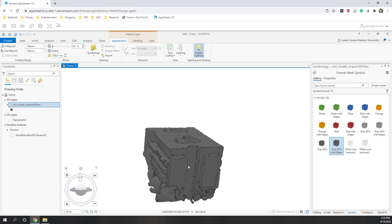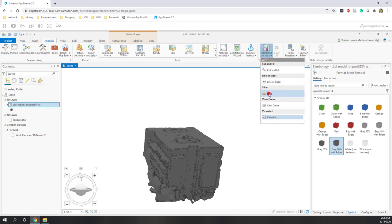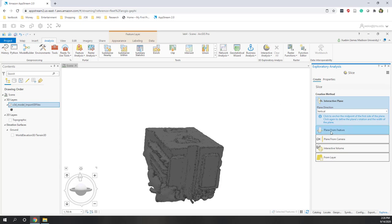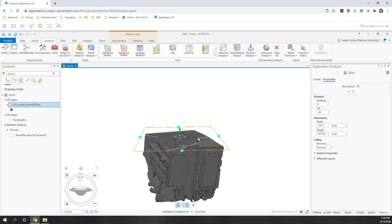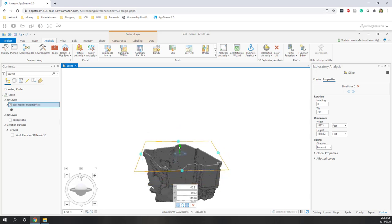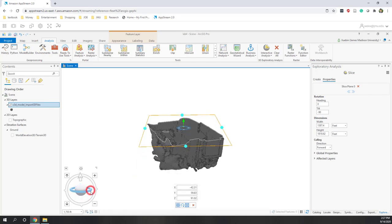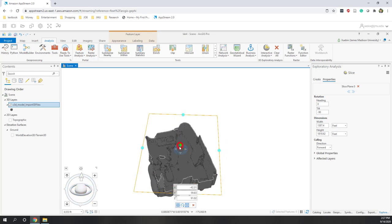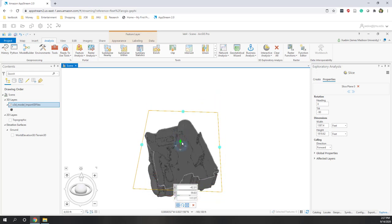We already covered the measurement part, so now let's go to Analysis and try the interactive 3D analysis. I'll use the Slice tool. Select the horizontal slice — this allows us to see the inside of these 3D objects. Click the feature and then move on this plane. If you tilt the object a little, you can see the inside of the model. That's pretty cool.